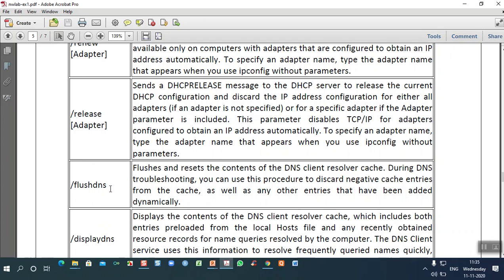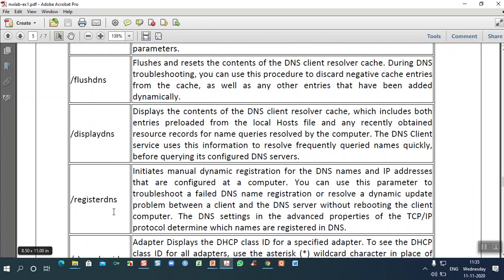The 'flushdns' option flushes and resets the content of the DNS client resolver cache. When switching from one network to another, there is a temporary buffer called a cache. The content in the cache must be removed before establishing a new connection — that is called flushdns. 'Displaydns' shows the content currently available in the cache.